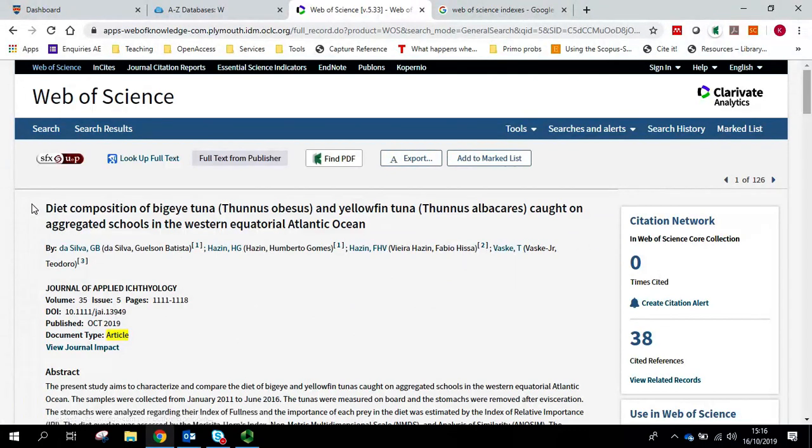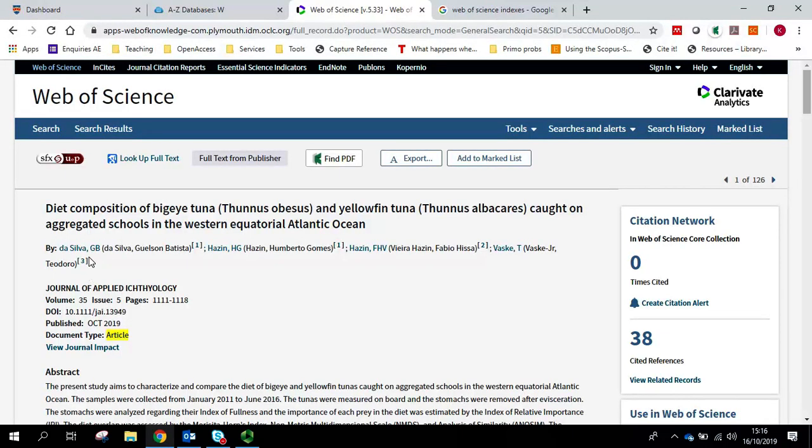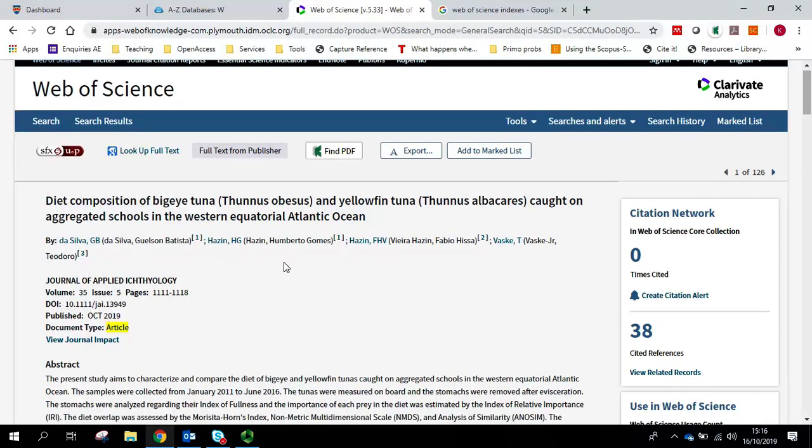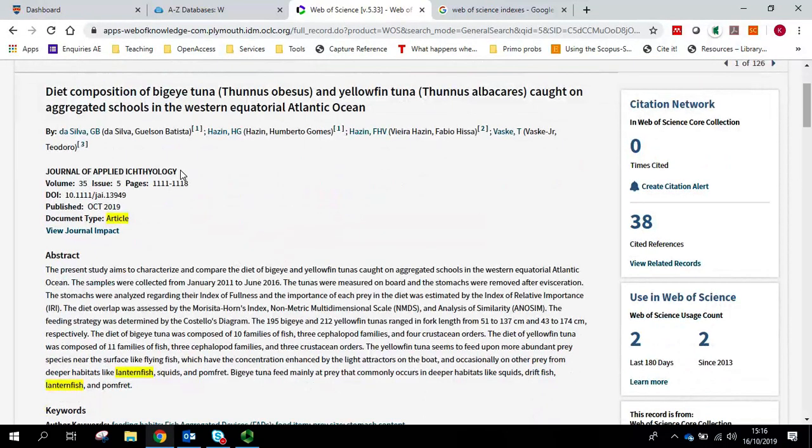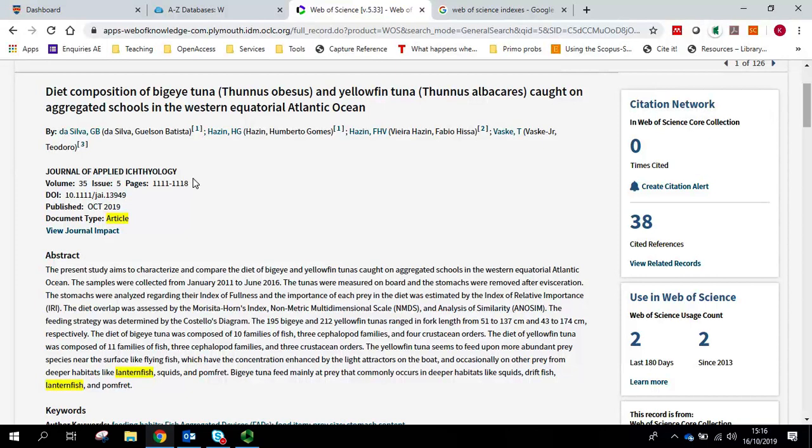At the top we've got all the information we should need to cite this. So we've got the article title, authors, journal, volume, issue, pages, DOI.